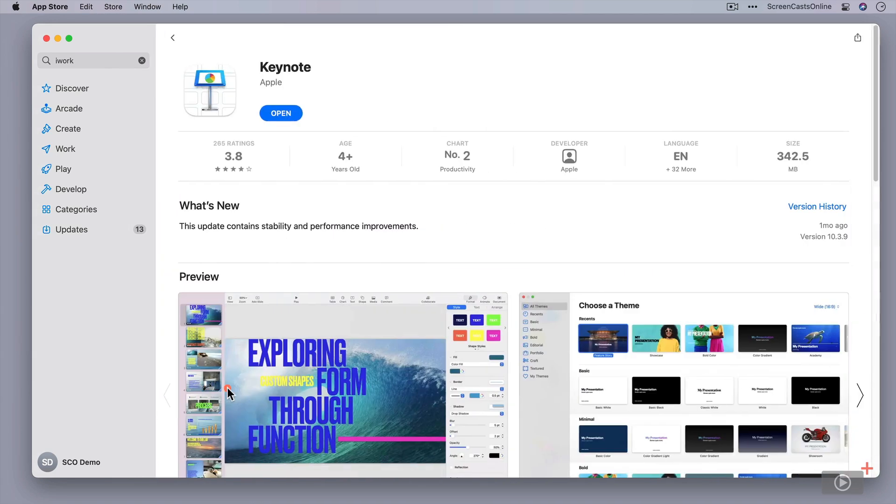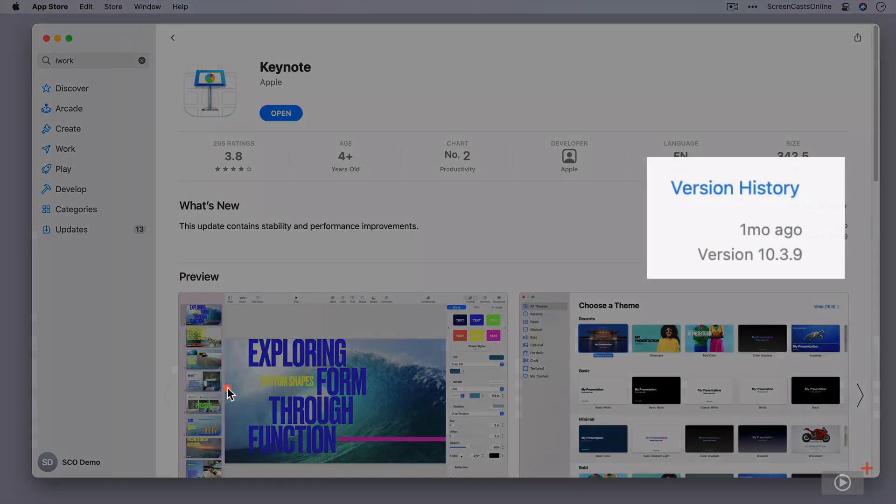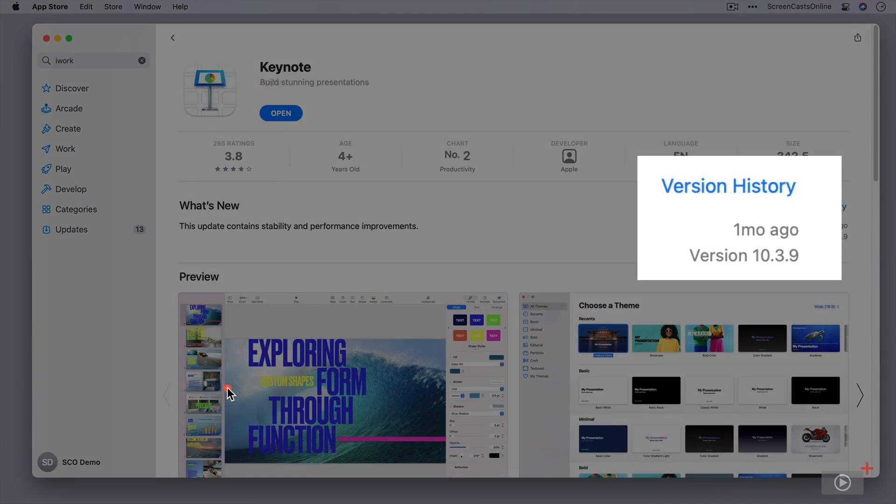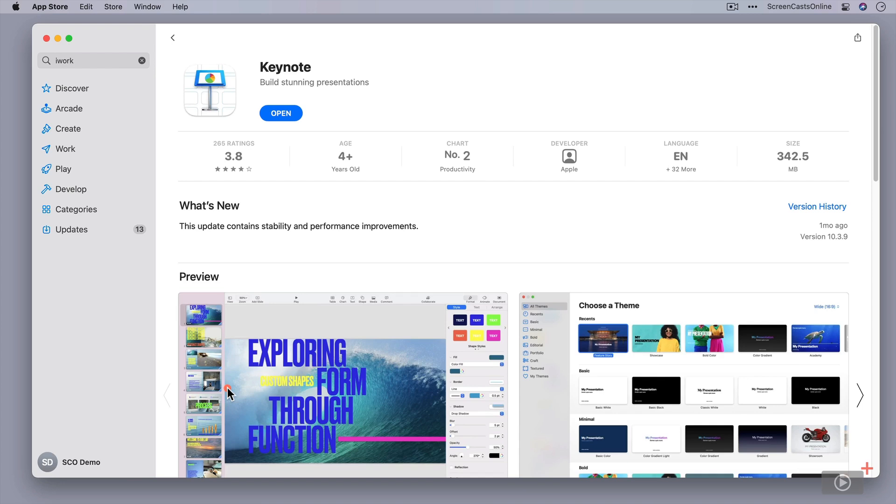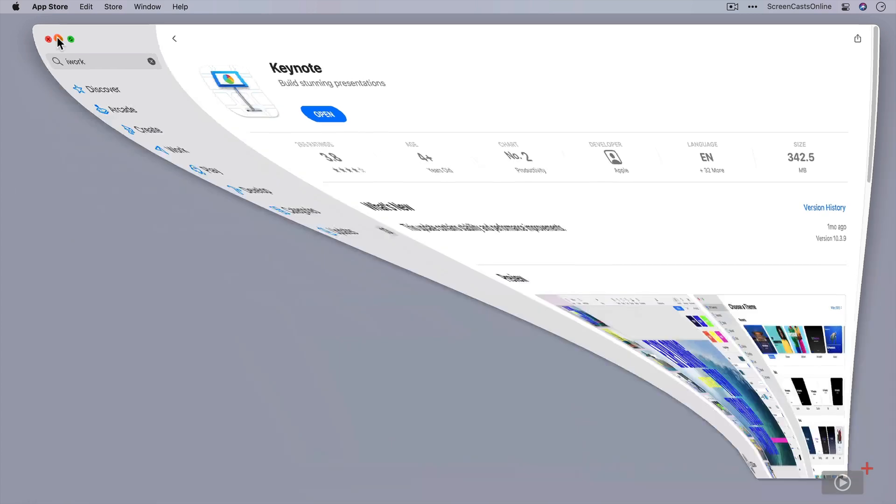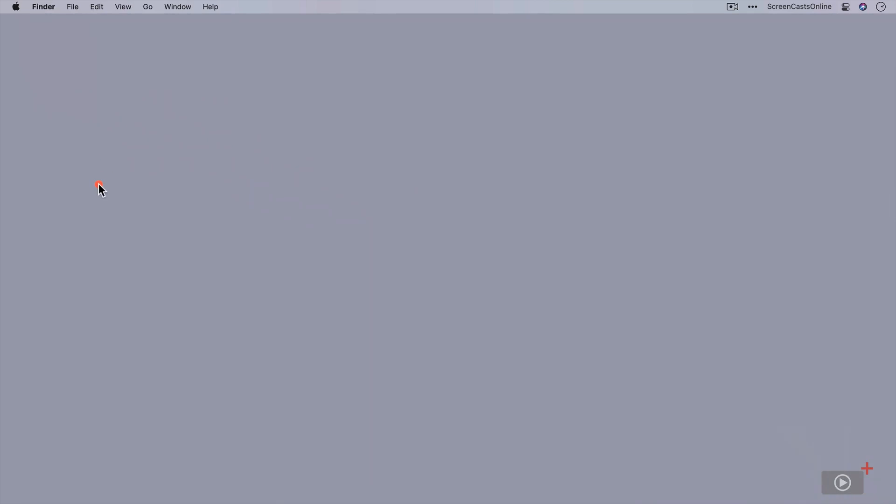These are all the same versions, version 10.3.9. So this particular tutorial relates to any of the three apps at 10.3.9 and above. So let me pop this down out of the way. We already have everything installed, so I'm just going to go ahead and run Pages.